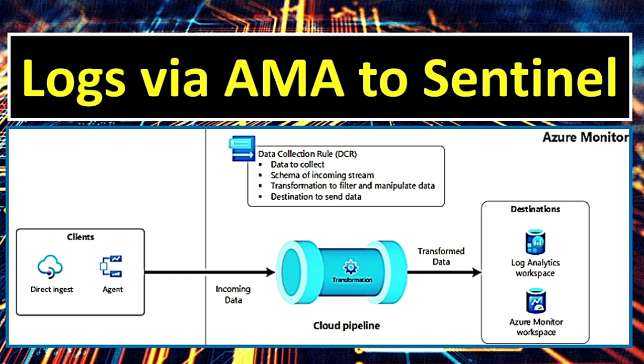So cloud pipeline is one of the core components of Azure Monitor Pipeline. It has two components, cloud pipeline and edge pipeline. We will talk about cloud pipeline now. Cloud pipeline provides a standardized way to process and route incoming data within Azure Monitor. And then a DCR is applied to specify what data is collected, define the schema of the incoming stream, apply transformation such as filtering or manipulation, and then determine the destination for the process data.